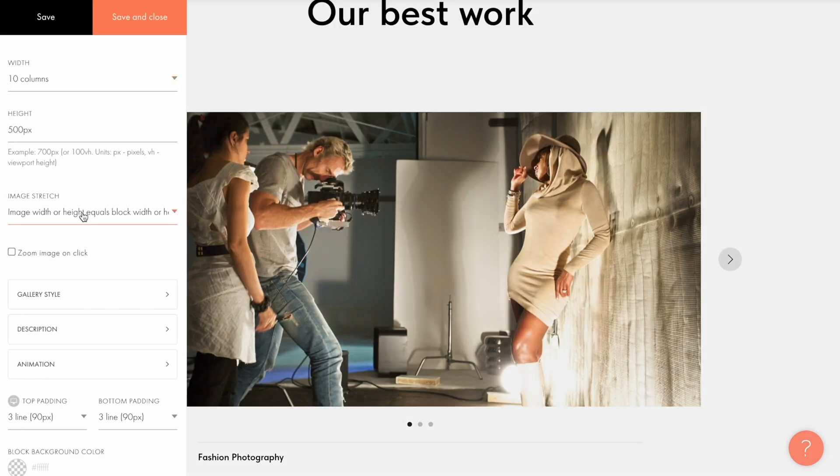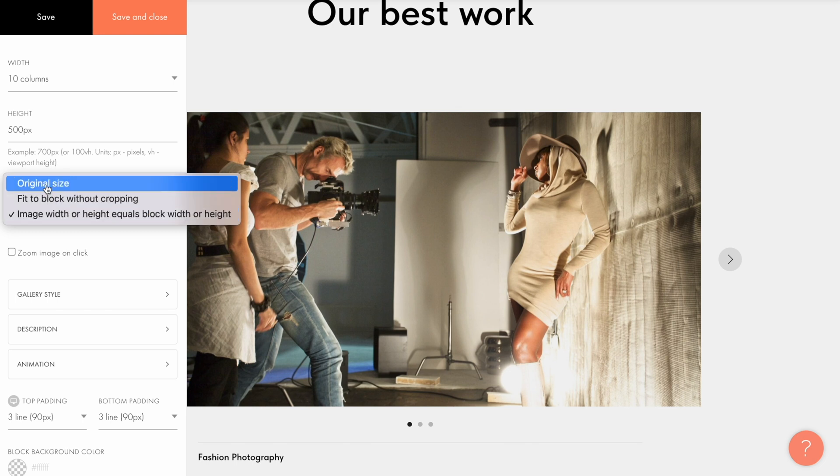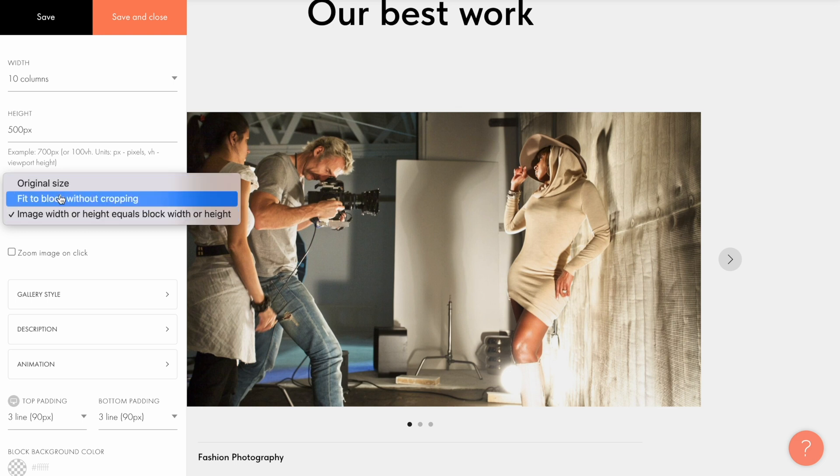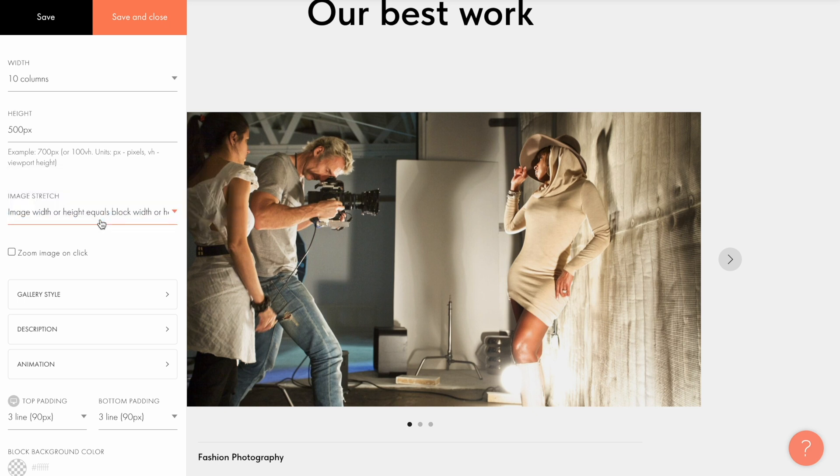The image stretch parameter allows you to resize the photos within the gallery. There are 3 options to choose from. First one allows you to keep the original size of the image. Second one makes it possible to fit the image to the block without cropping it. And the third one adjusts the width and height of the image to the block ratio, which means the image may get cropped. I'll keep the default value for this parameter.